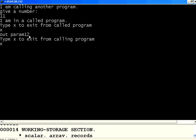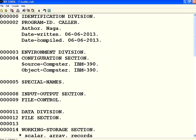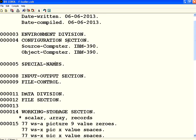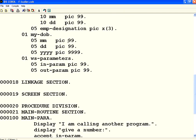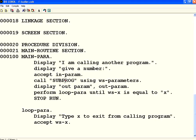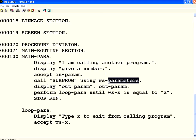In this session we have seen the caller program, how to call another program, how to call a subprogram using parameters, and the usage of the linkage section. This way you can do a lot of modular programming — one program for each module. Thank you.